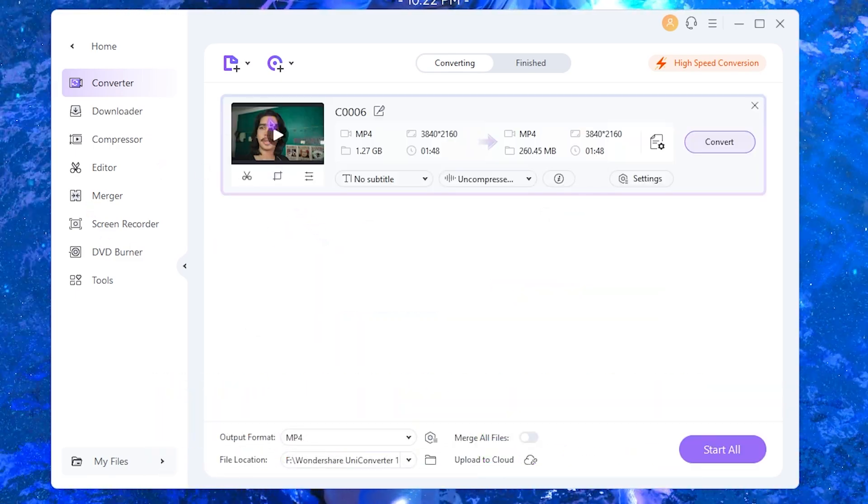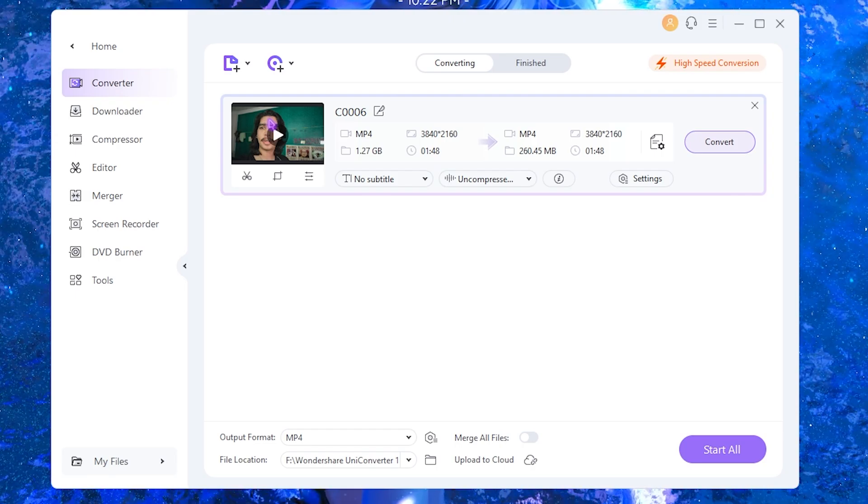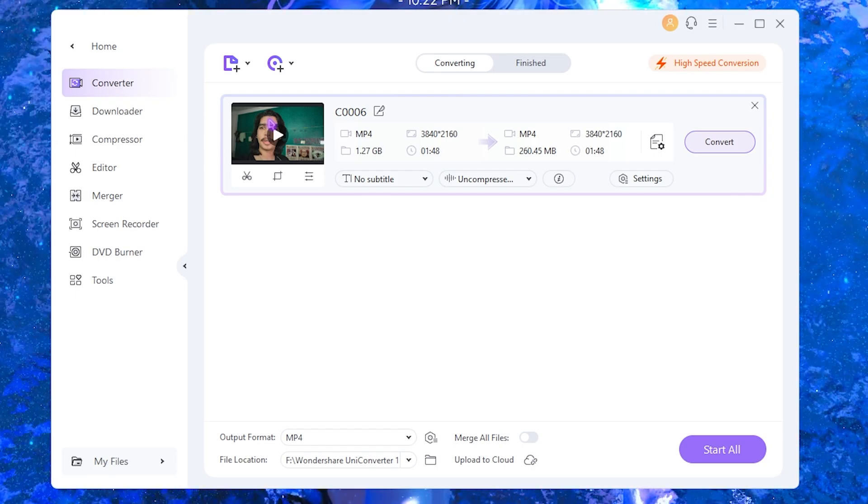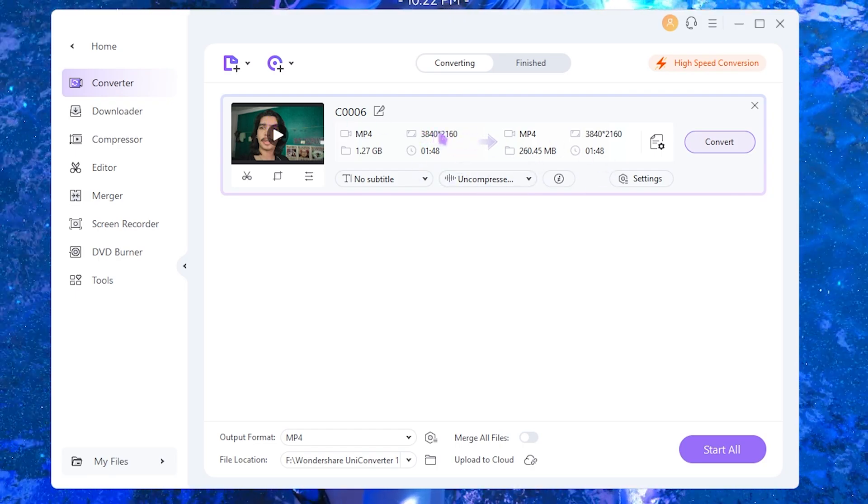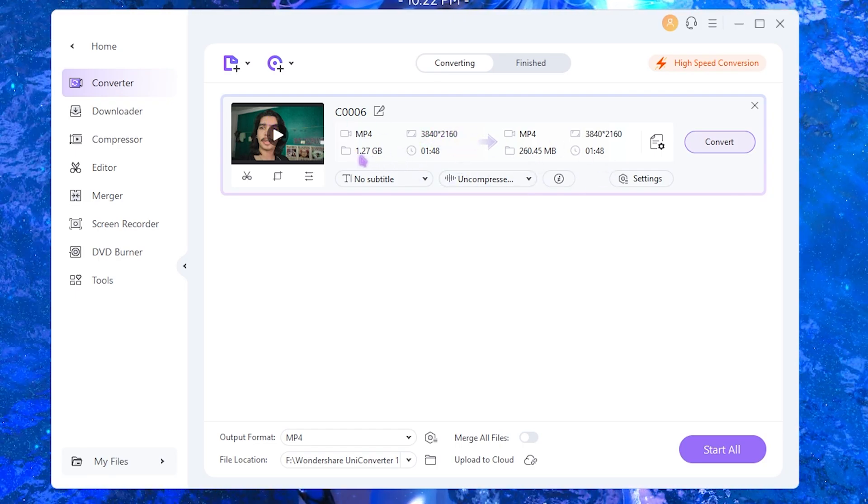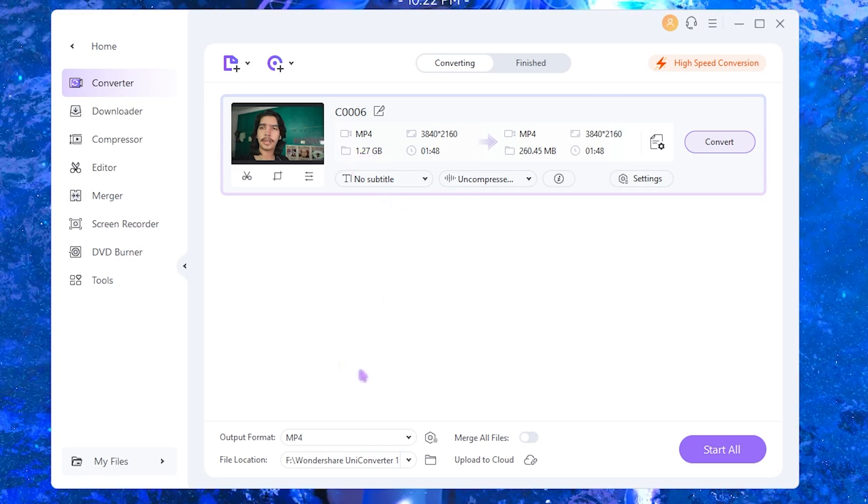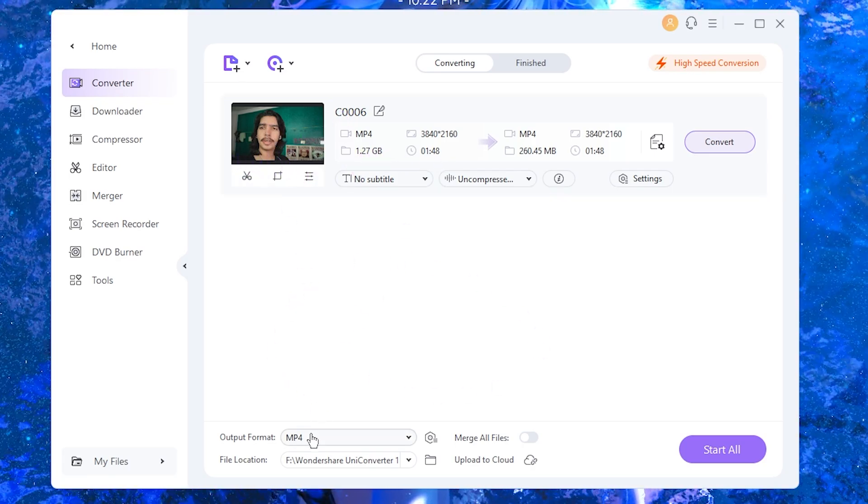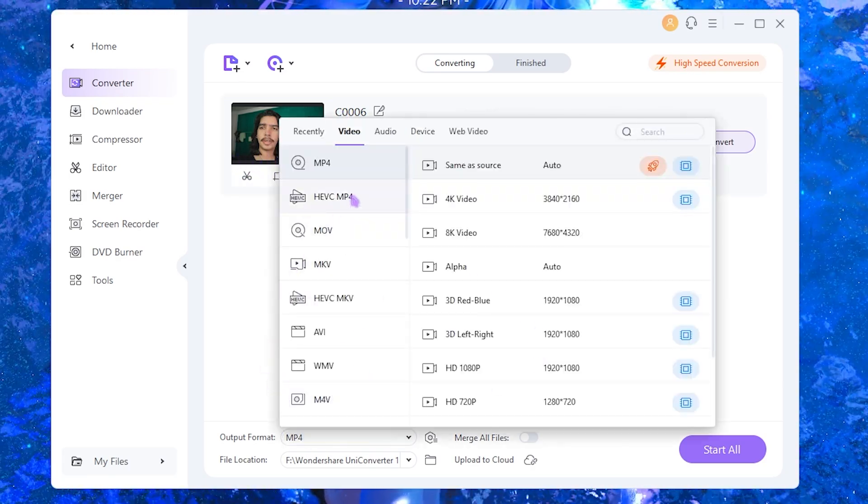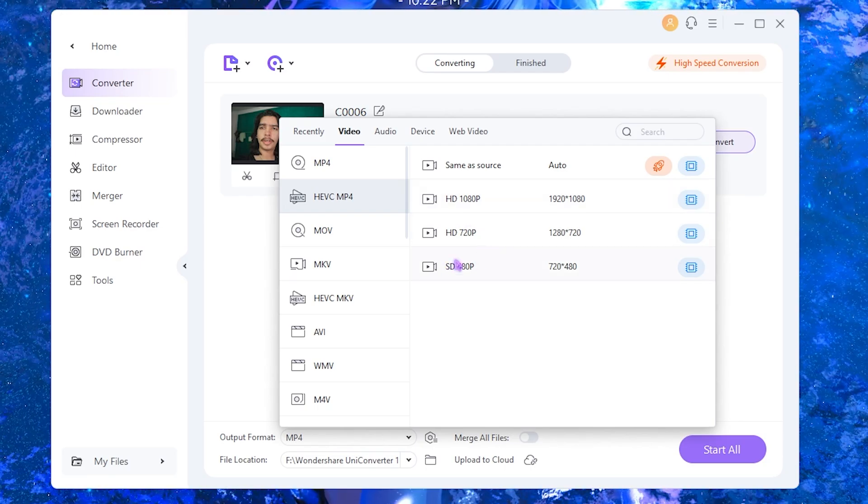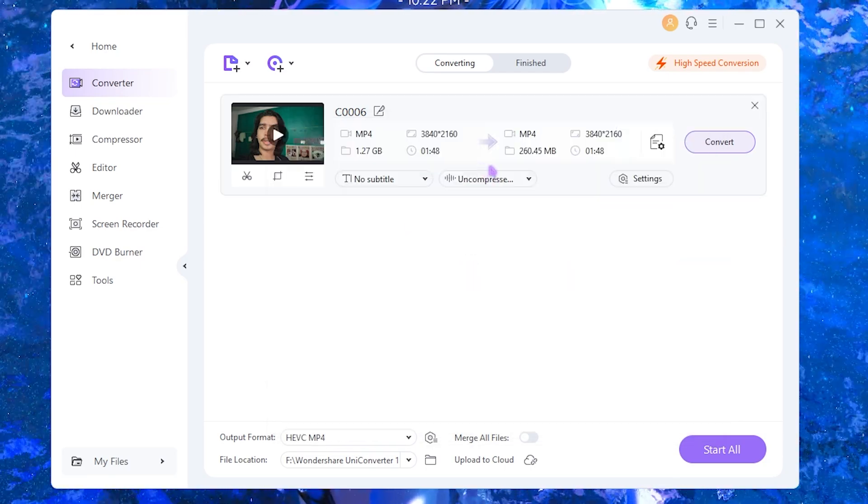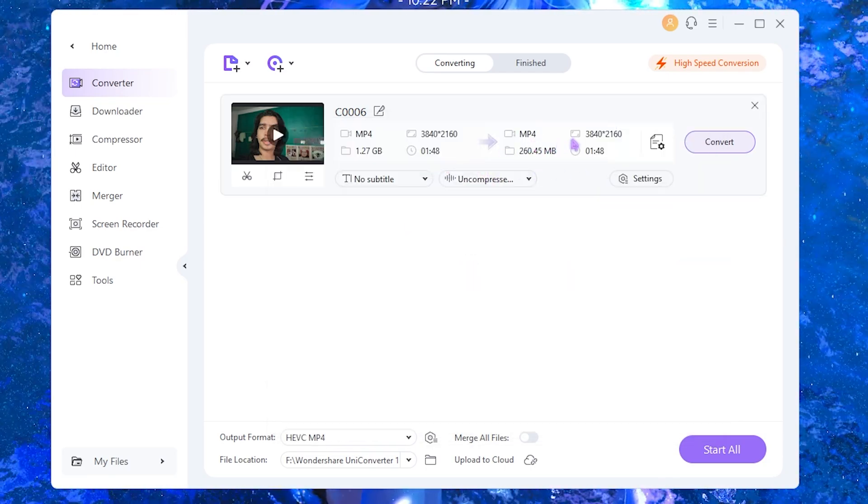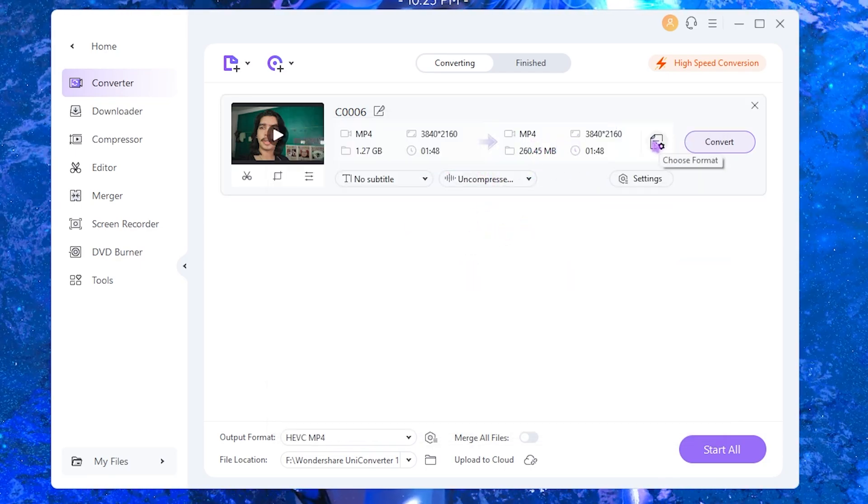Once again, this is a sample clip I have recorded from my Sony ZV-E10 checking the quality of the new lens that I recently got. This clip is in 4K and it has a size of 1.24 GB. Now I have to convert this file from an MP4 to HEVC.